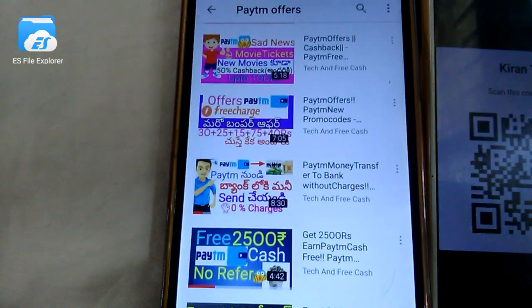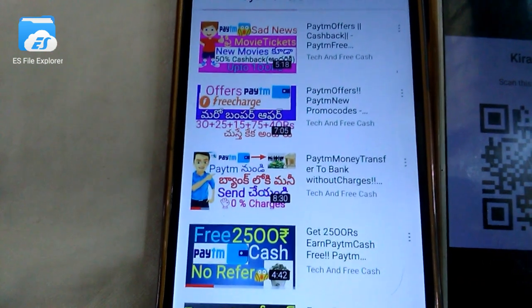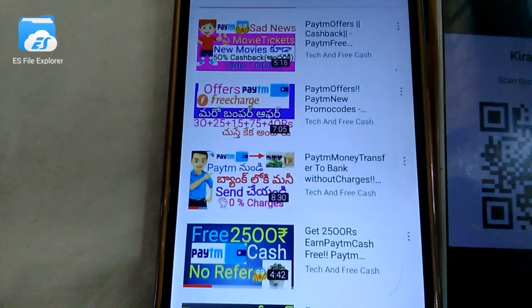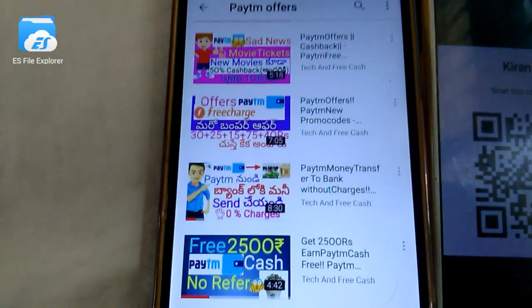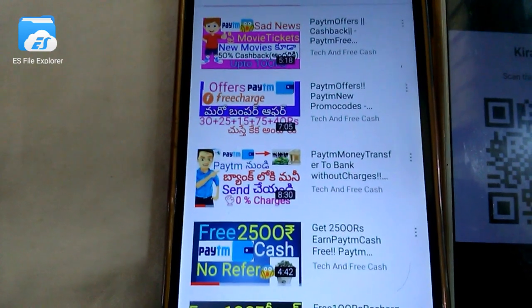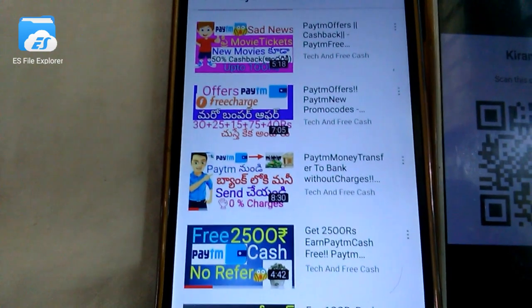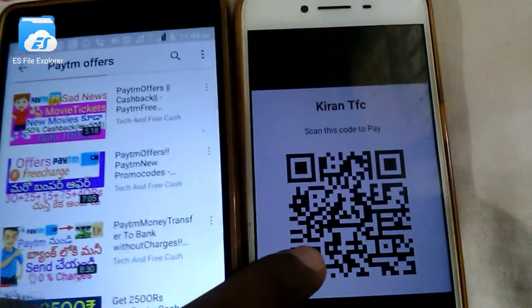In my channel, from Paytm you can send from the bank with 0% charges. If you look at the Paytm, it's a merchant account. You will see that in the previous video. If you look at the QR code, you will generate this.